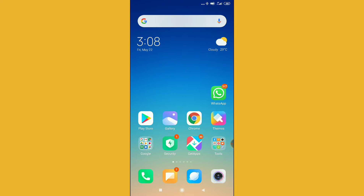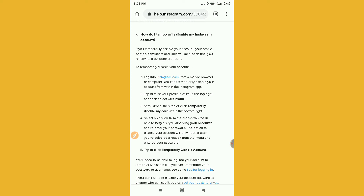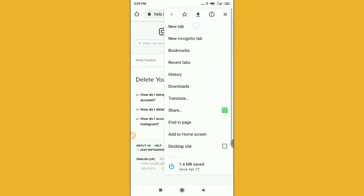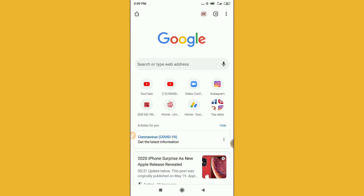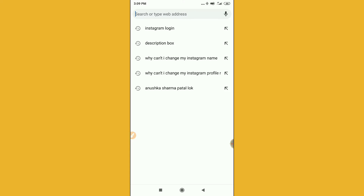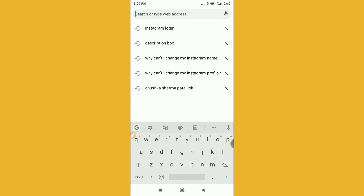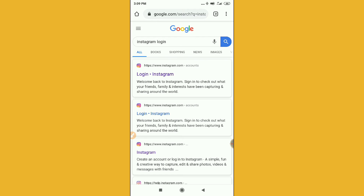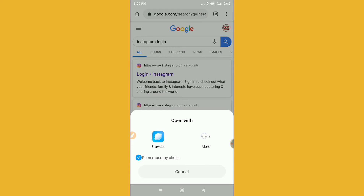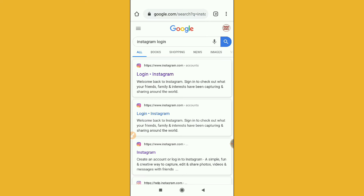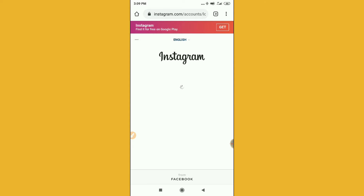Now what you have to do is go to your Chrome browser — it's very simple. Go to a new tab, and on the search bar search for 'Instagram login.' After finding Instagram login, click on it and open it in your Chrome browser.